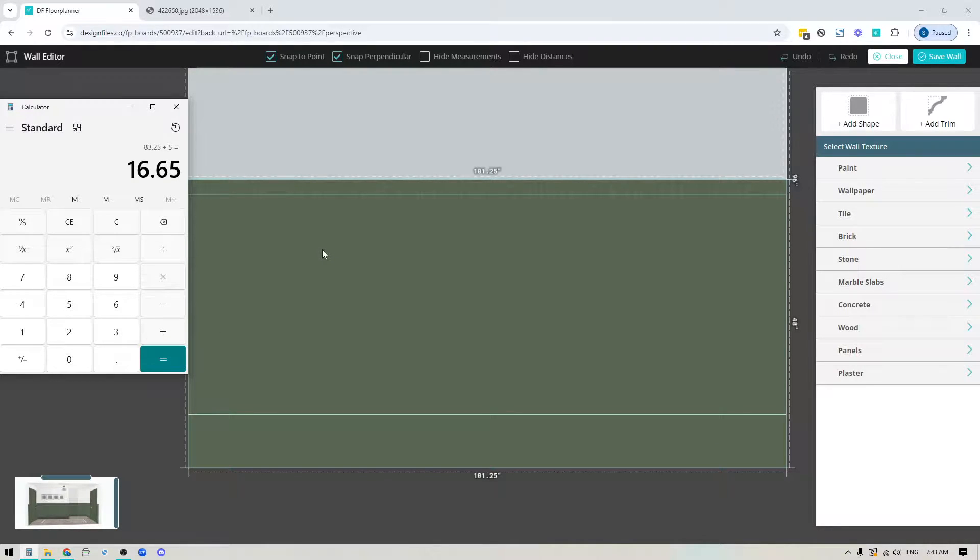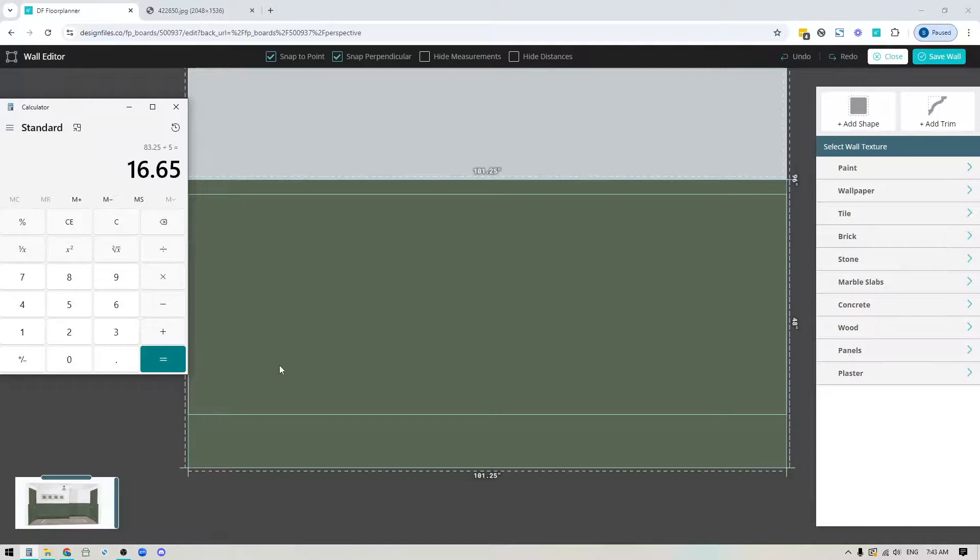In our case the system rounds up to the nearest quarter inch, so I'm going to make each of my panels 16.75.